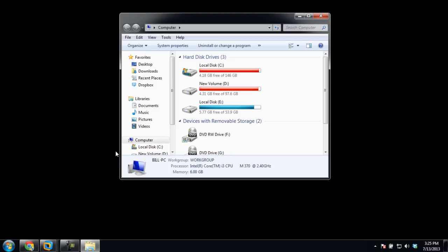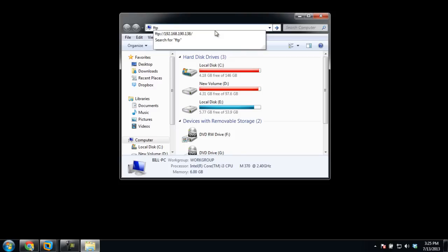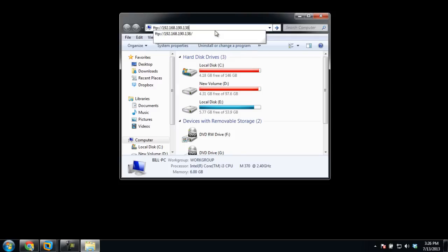In this tutorial, our focus is on downloading files from the FTP server. First of all, go to the start menu and click on Computer. The computer window will open. In the address bar, enter the FTP address which you want to connect with and hit Enter.